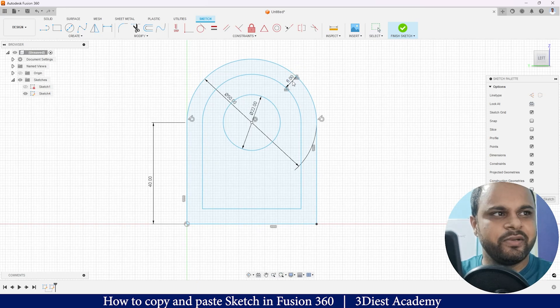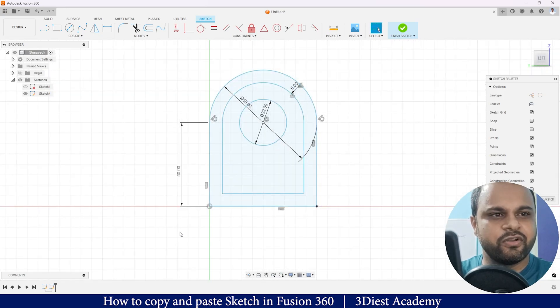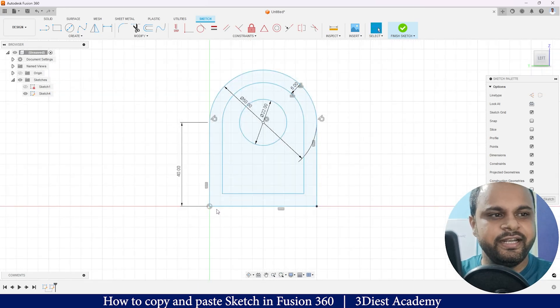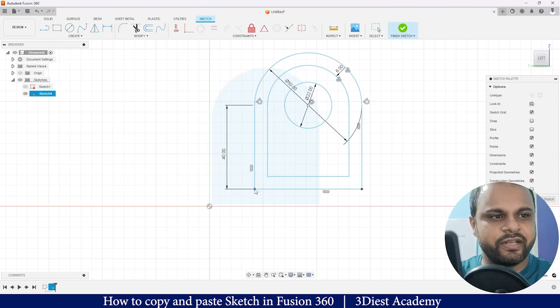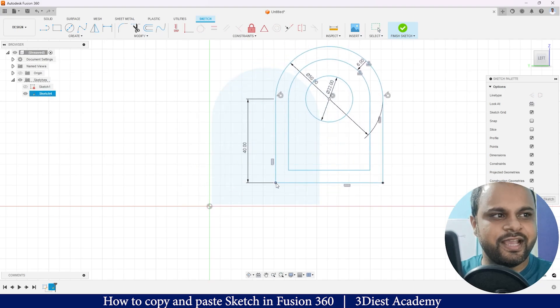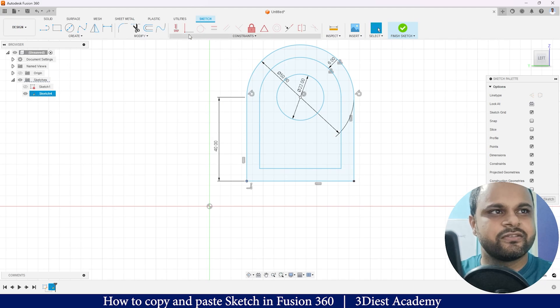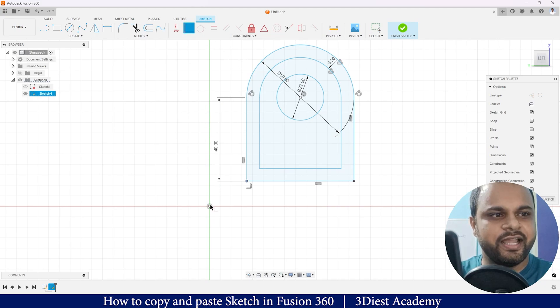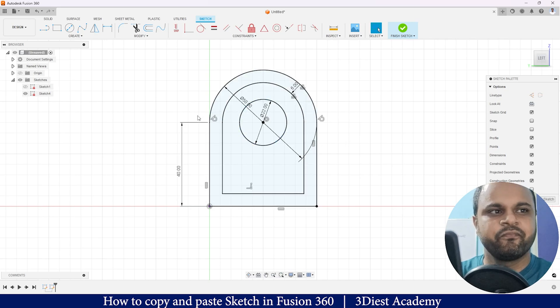The problem is because it is not constrained with the origin over here. As you can see, I am able to move my complete sketch. So I will apply the constraint over here, this Coincident constraint, and boom! Here you can see, now my sketch has also been constrained since this is just a copy of Sketch 1 on a different plane.